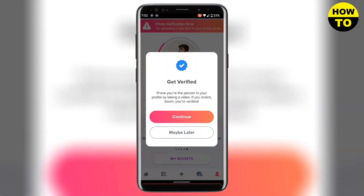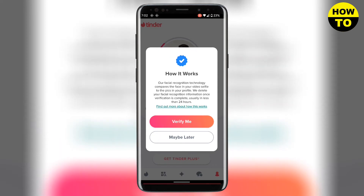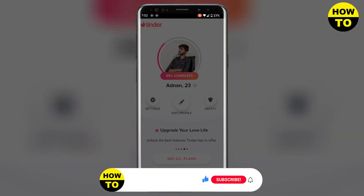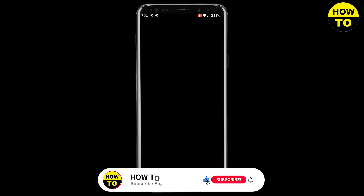When you verify your account, your age will automatically be verified. Click continue, then click verify me, and here you will need to verify your face.